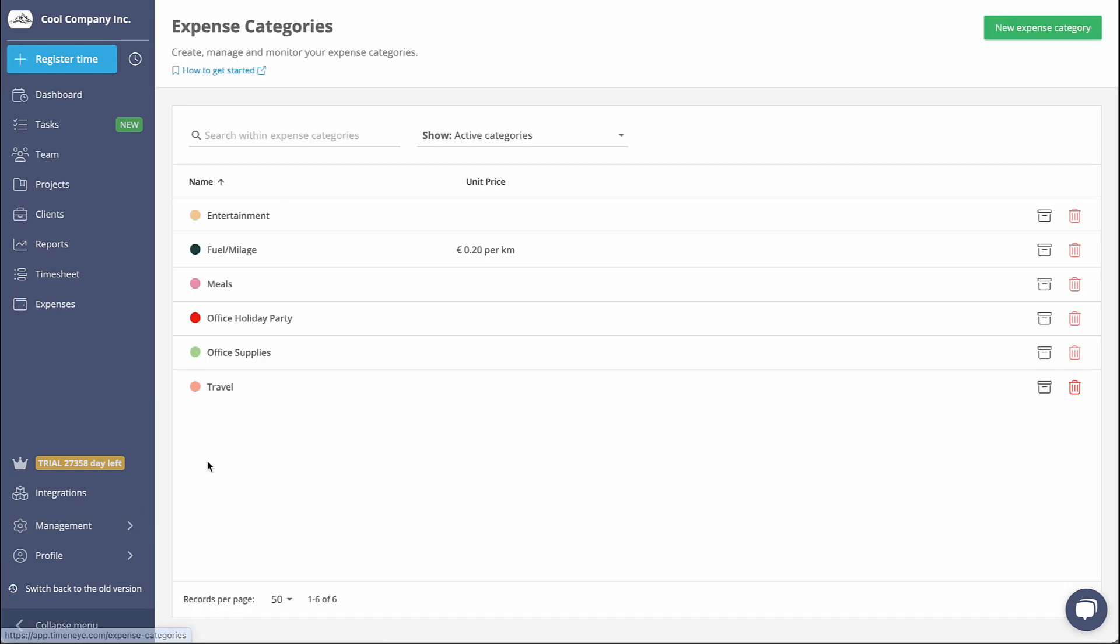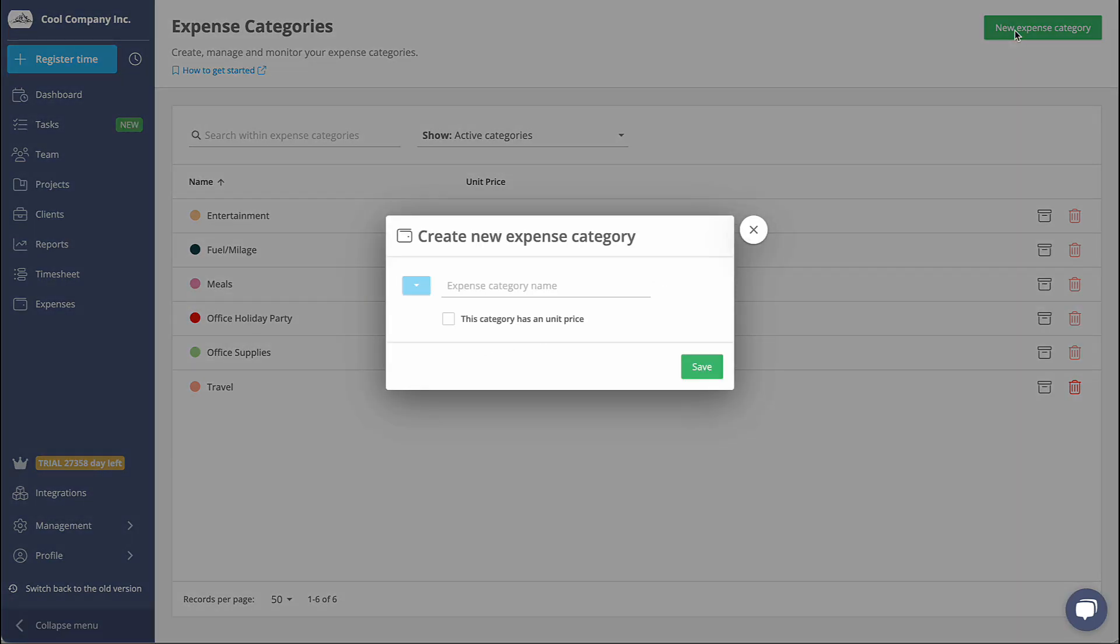To begin, head over to the Expense Categories page and click on the New Expense Category button to create a new one.